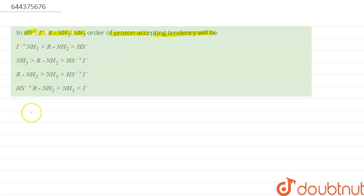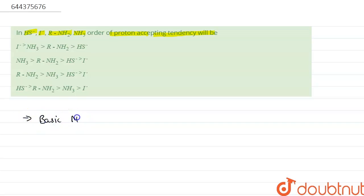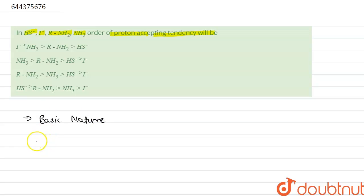Here is the solution. The proton accepting tendency is directly related to its basic nature. In the question we have four bases: I⁻, NH₃, R-NH₂, and HS⁻. First we will take R-NH₂ and NH₃.